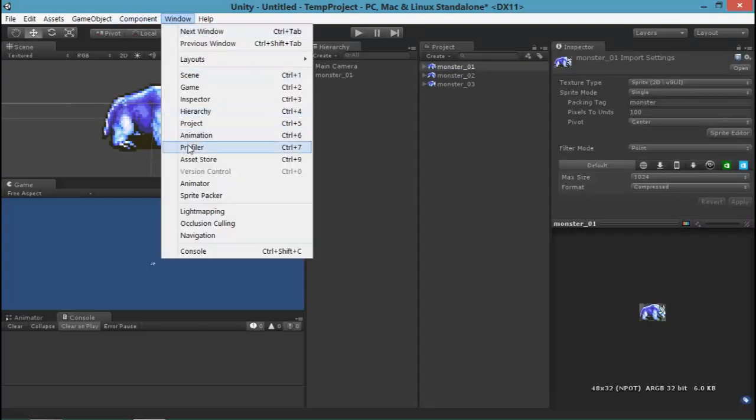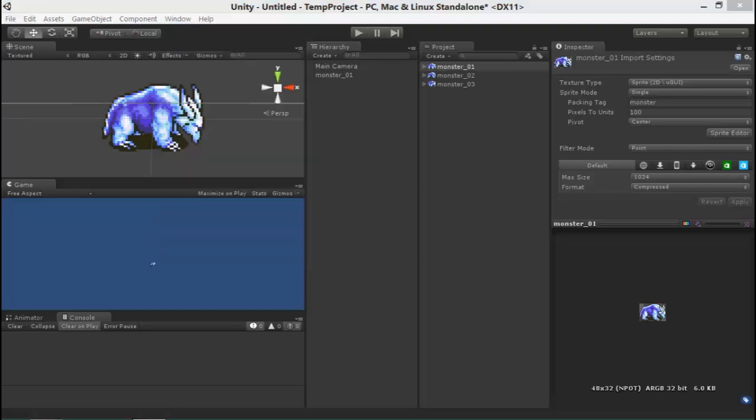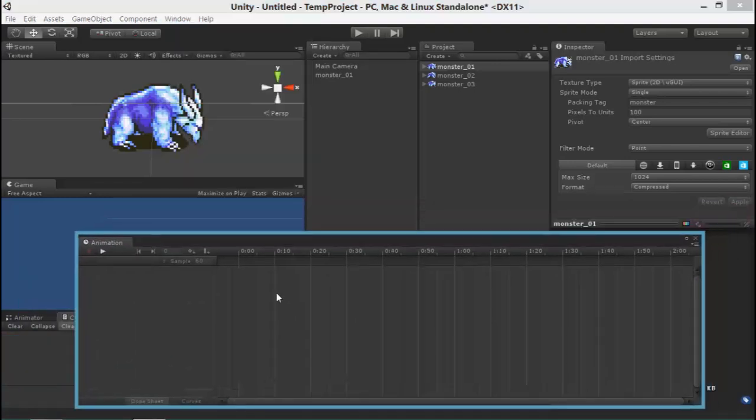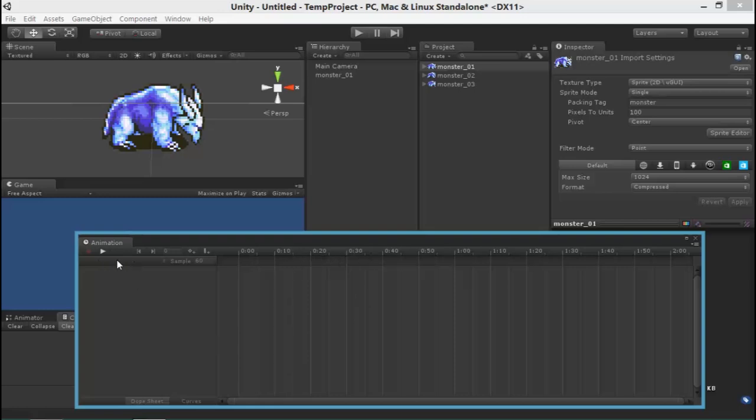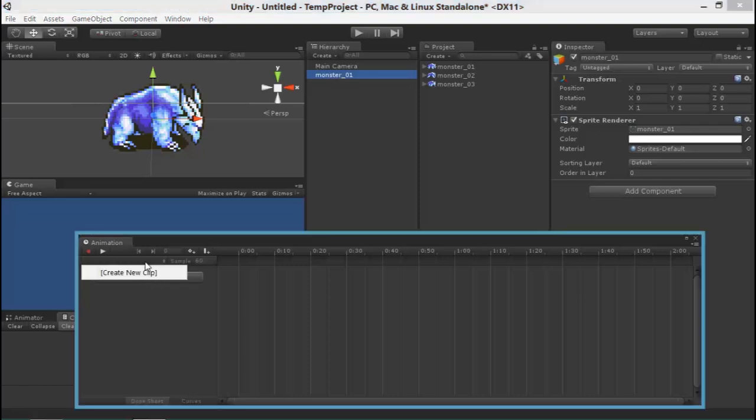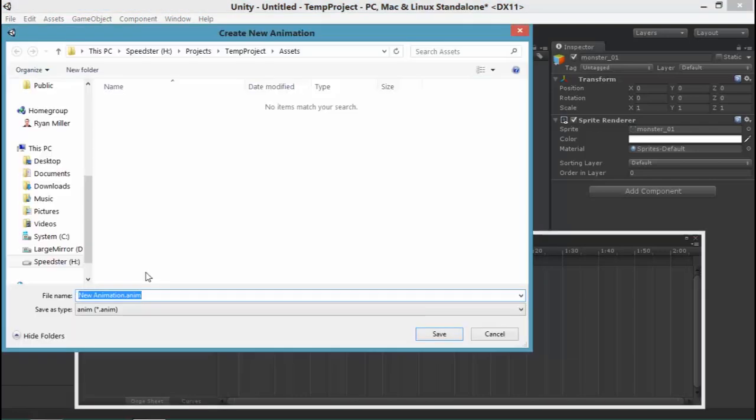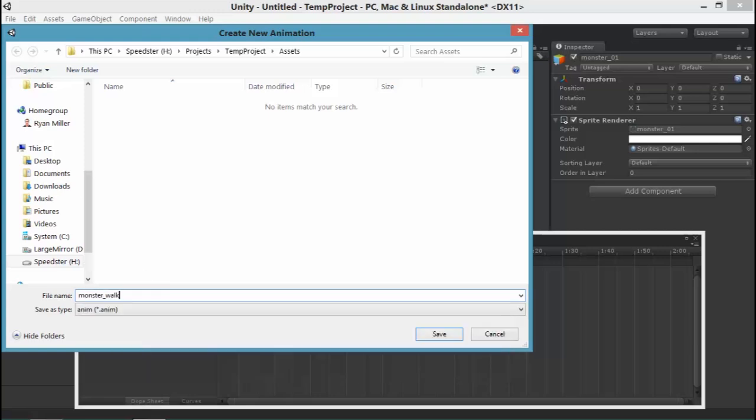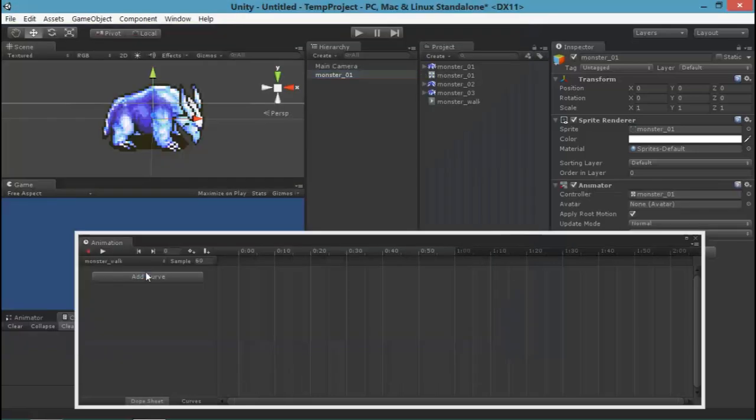So let's bring him into the scene by dragging him in and then open the animation window. The animation window is pretty simple. If you've used animation timeline in Flash or Maya or any other animation program before, a lot of it's going to be pretty self-explanatory. We have a timeline, we have play and record buttons. And if you select any object in your scene, we can click in this area here and create a new clip. So this creates an animation clip as a new file that we can play for this character.